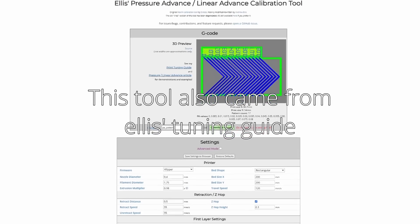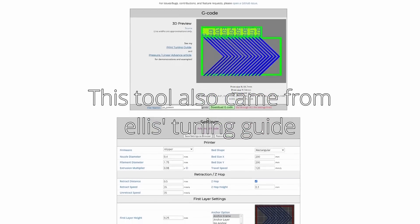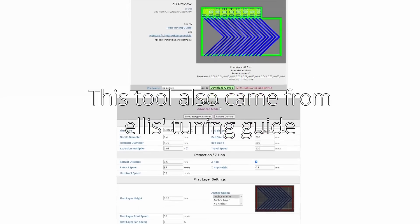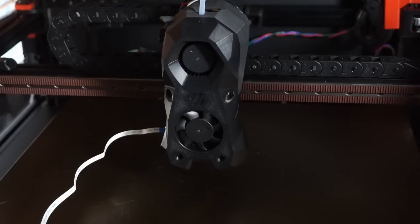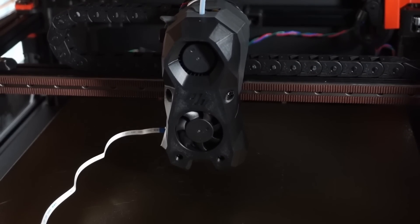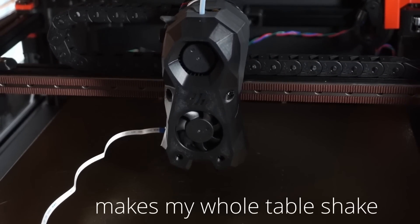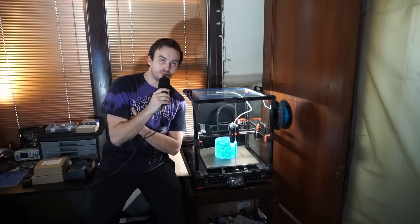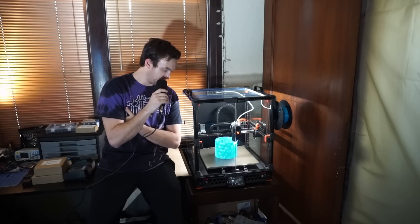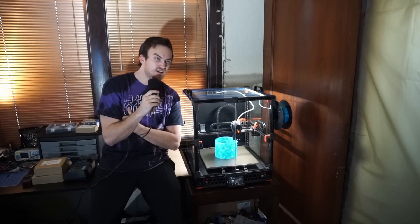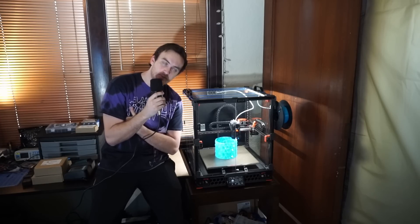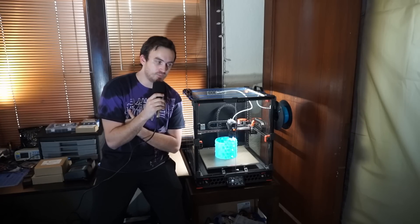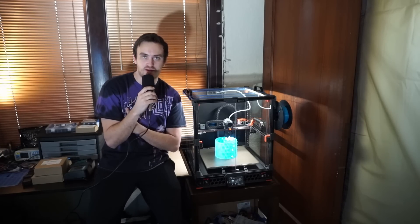So after using Ellis's tuning guide, I got things tuned pretty well. I set up pressure advance for the filament I was using. I set up input shaping using the input shaper kit that came with the LDO kit.